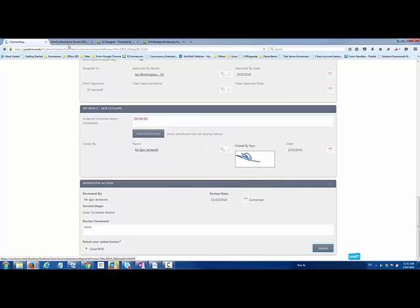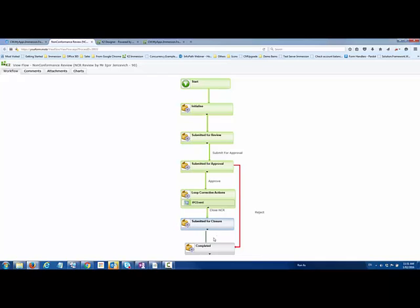I'm just going to mark that as all done and close that NCR and submit that off. By doing so, then completes the process. That process will then complete it. After that, we can obviously have that go and update or send out all the right notifications to different people that are part of that specific workflow process.